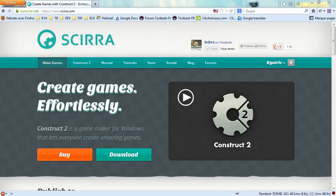Hello, in this video I will be showing you how to download and install Construct 2.